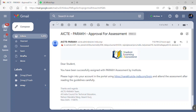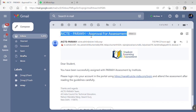Hello everybody. In this video we are going to see how to write your assignment in the AICTE Parik portal. All the registered users will be getting a mail regarding the assignment in the AICTE Parik website.